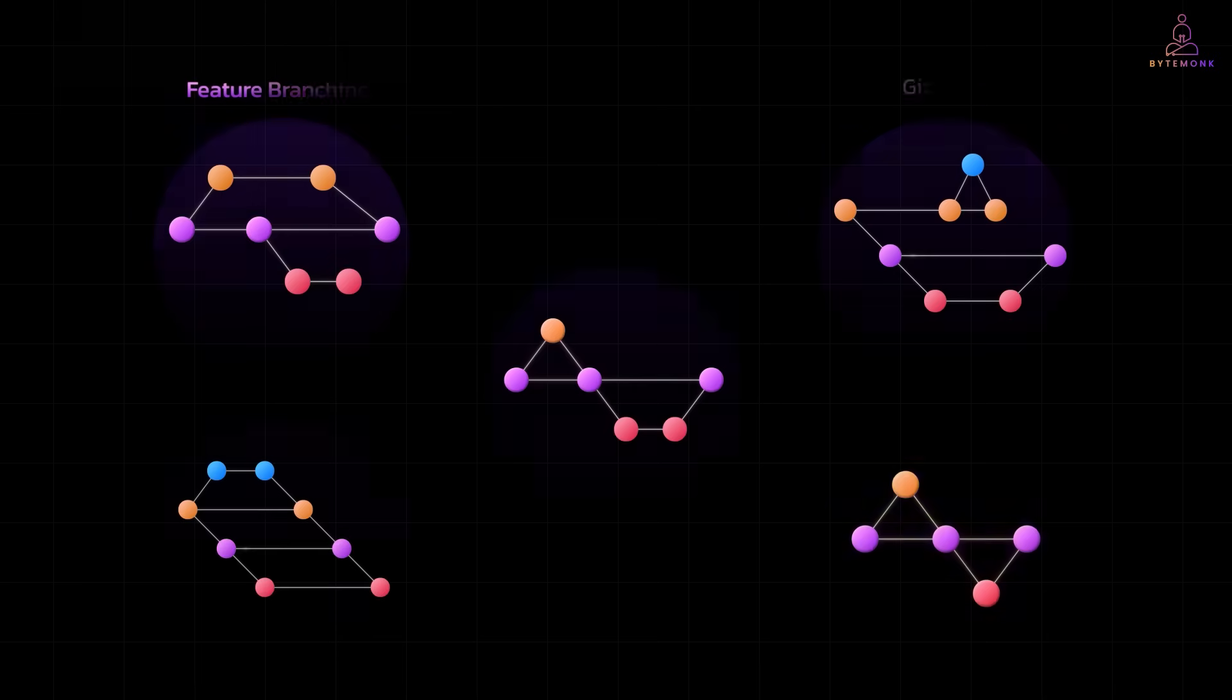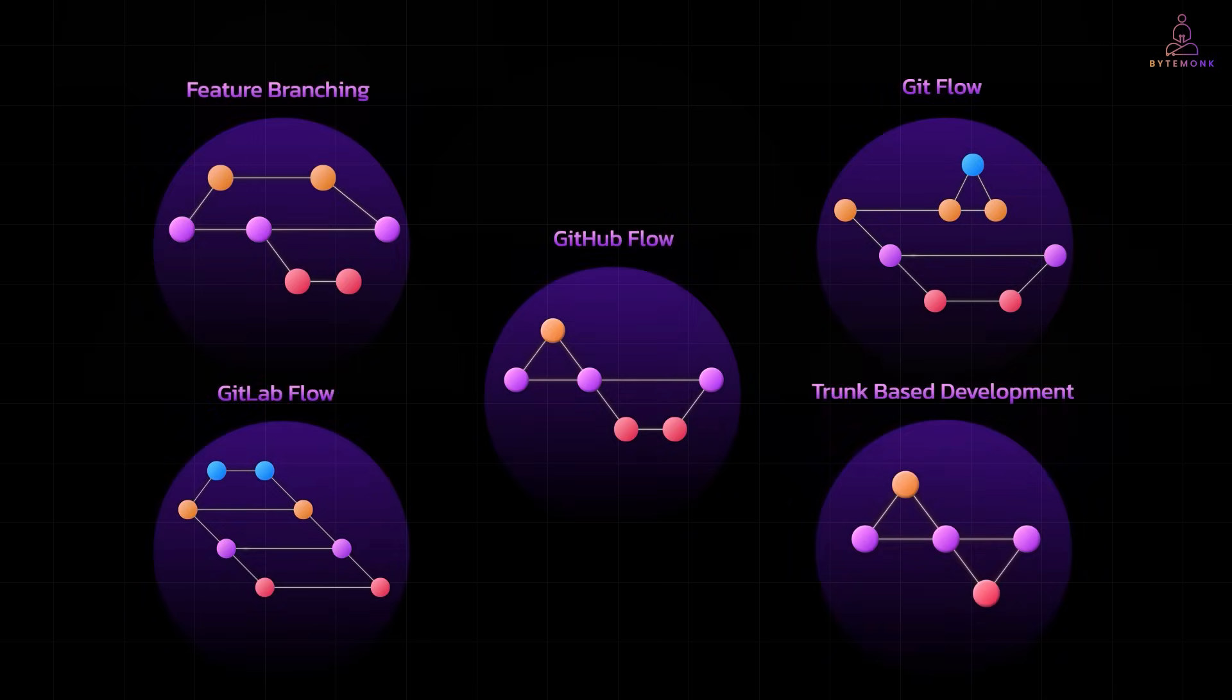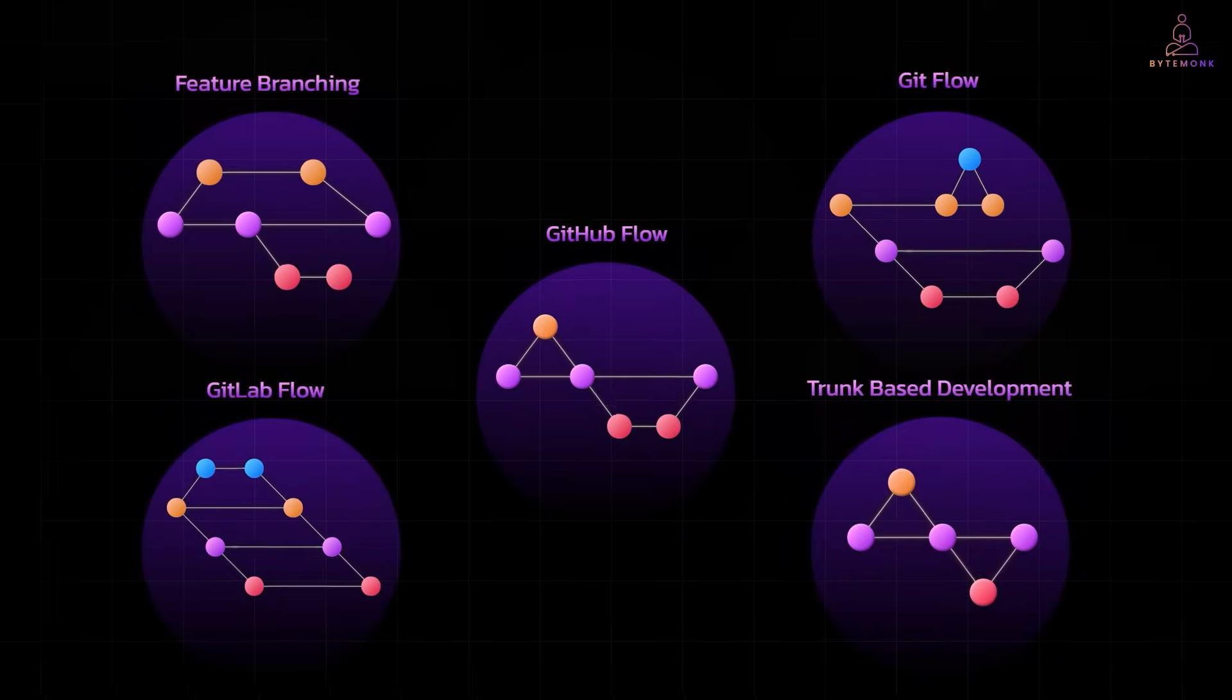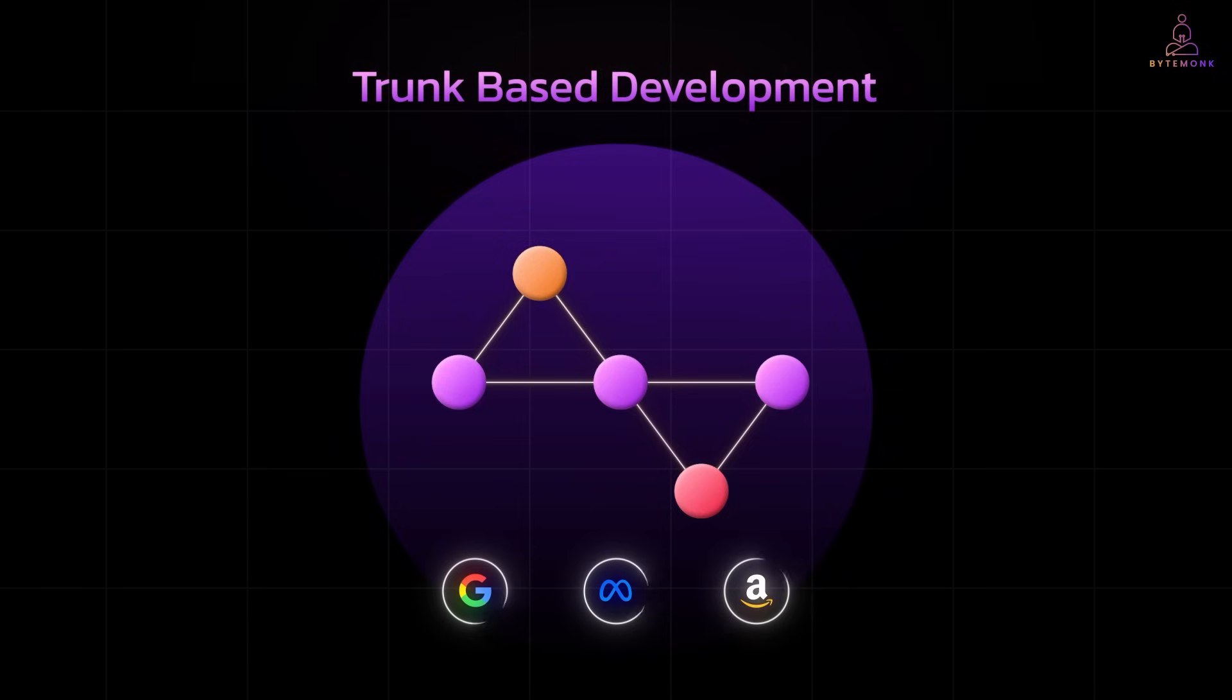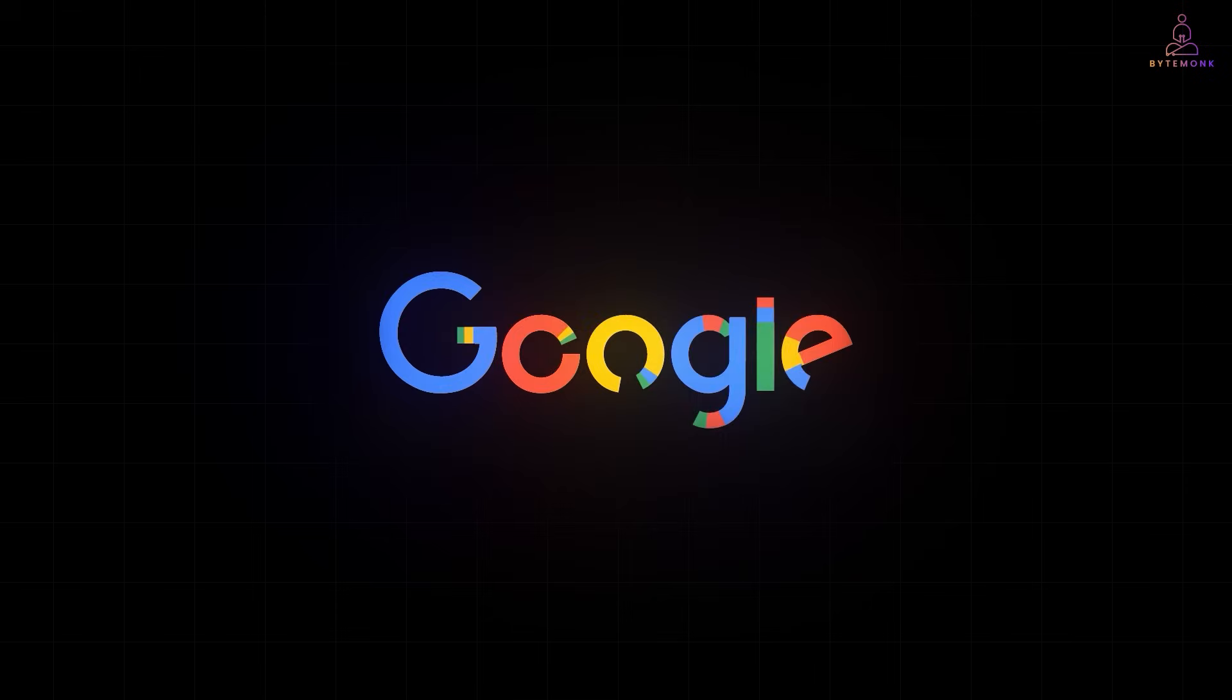Previously, we have covered the foundations. Let's zoom out and see how big tech companies manage their enormous code bases with Git and other version control systems at scale. Each of these companies has thousands of developers and massive code bases. Let's start with Google.